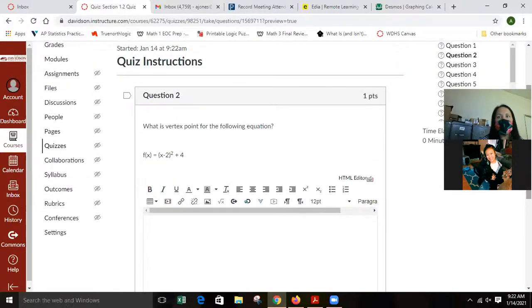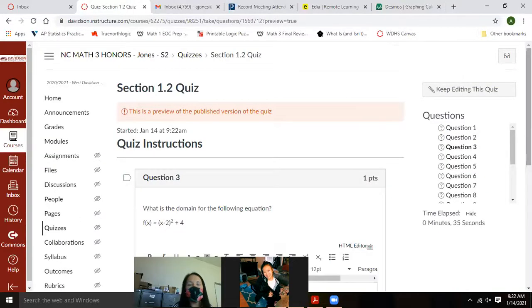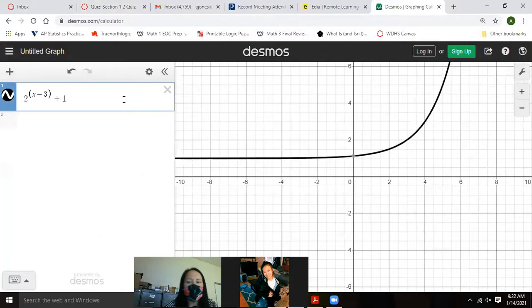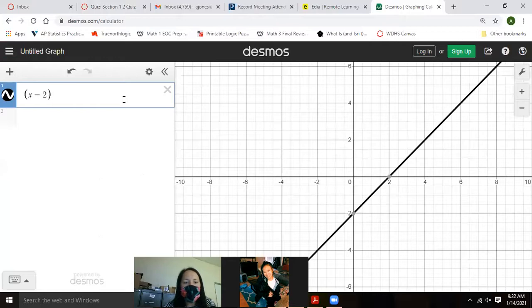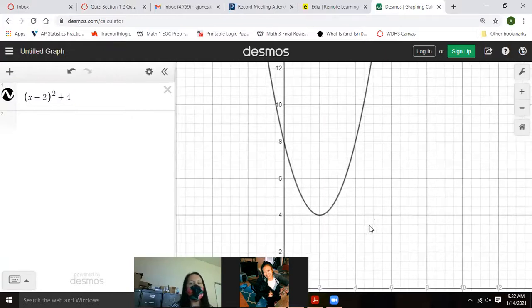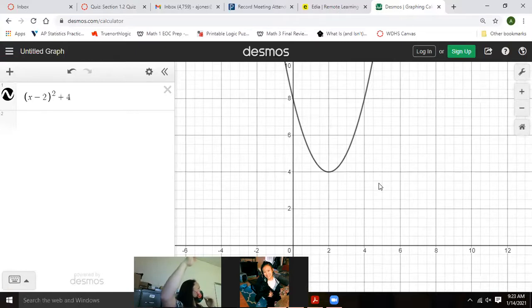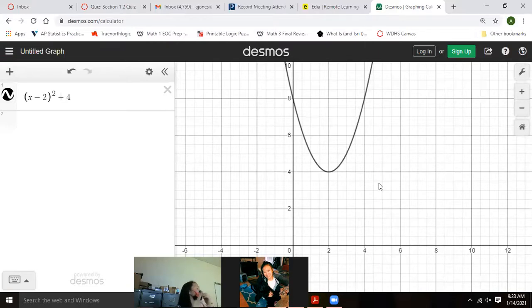For x minus 2 squared plus 4: domain is negative to positive infinity. The range has a minimum at 4, so it's bracket 4 to infinity. I didn't care if you wrote the infinity symbol, double zeros, or the word — I knew what you meant. What I took off credit for was whether you had the parenthesis or the bracket. If you didn't have the bracket, you missed that question.